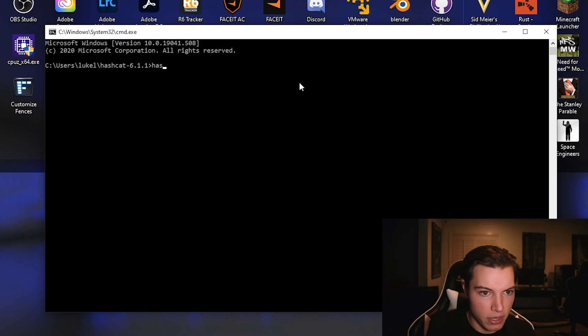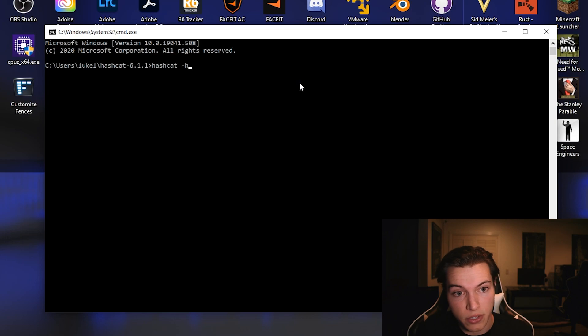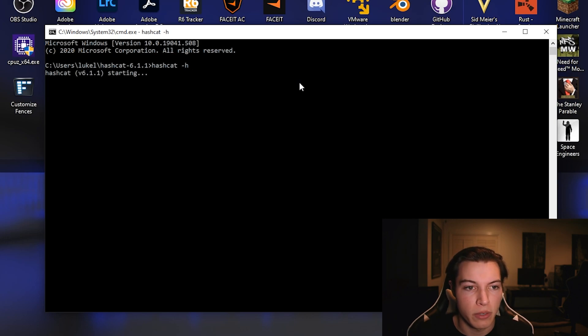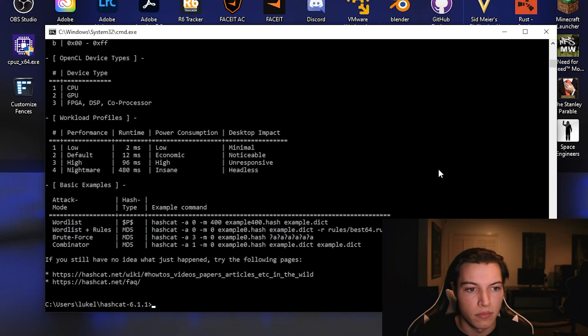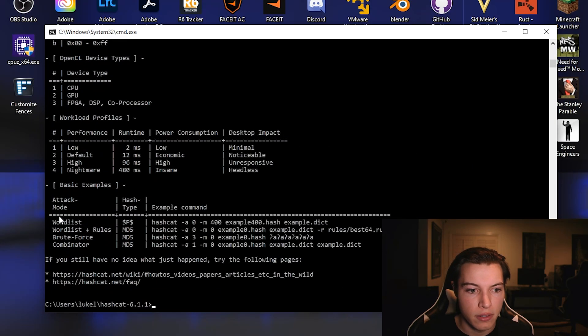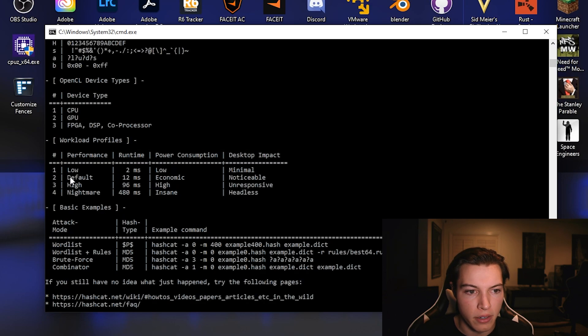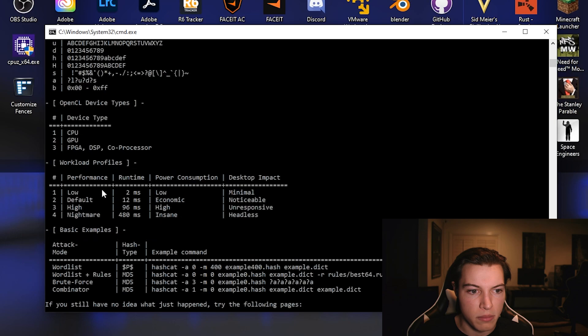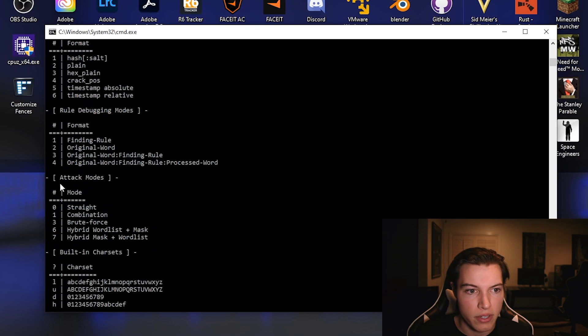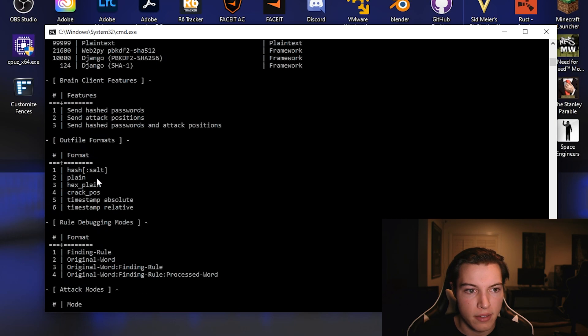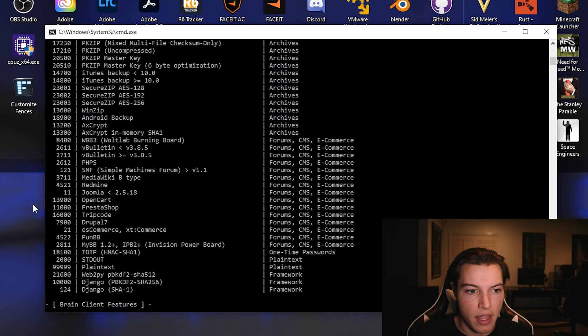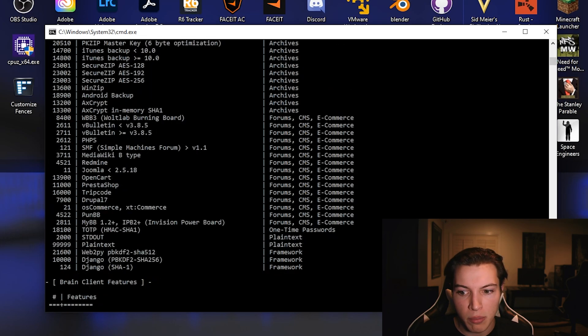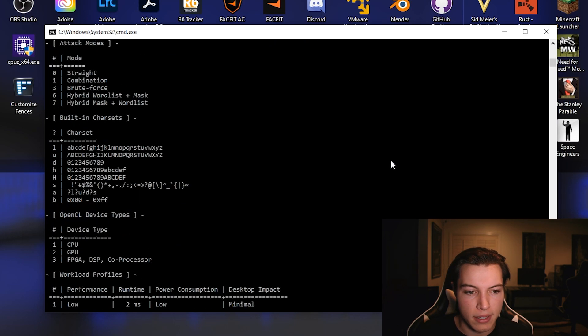So we're going to type in Hashcat, and we're going to do dash H just to give you guys the help screen real quick. So we can see it has some example hashes with word lists, rules, brute force, and combinator, some different performance metrics, char sets, modes, format, features, and then it has the list of example hashes.